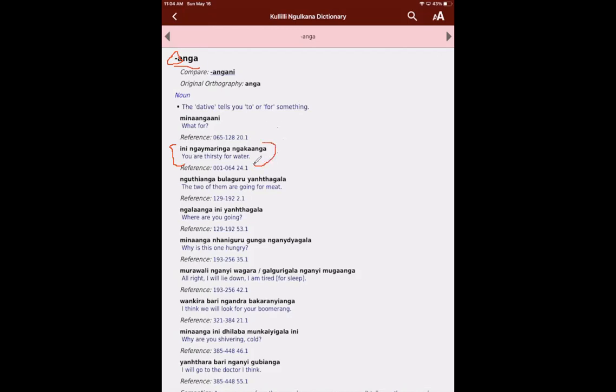So ini ngai maringa ngaka anga. Okay, you're thirsty for water. So the ini bit means you. Ngai maringa is thirsty. And ngaka is the word for water. And the anga is our dative. So that's the for bit. Okay, so ngaka anga is for water. Okay, ngaka is the water bit. And then anga is the for bit. Okay, so that's why this is an example in the anga bit.